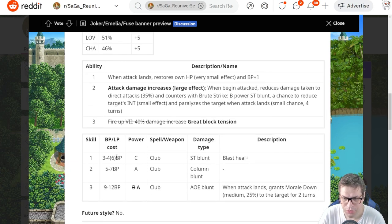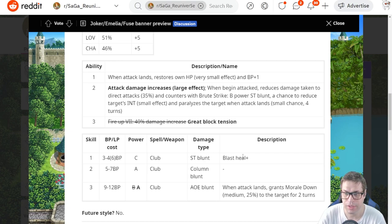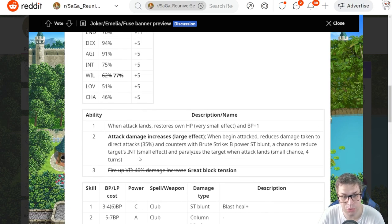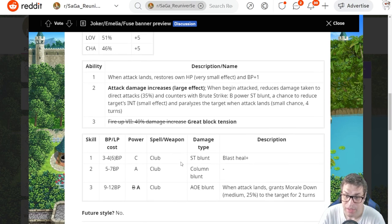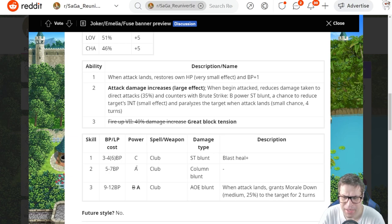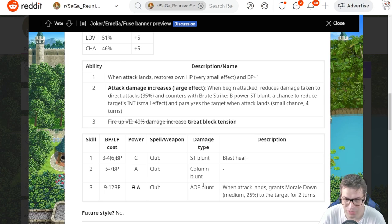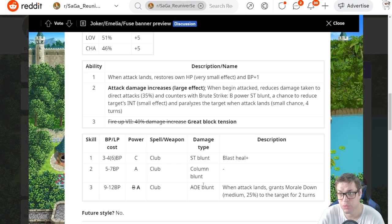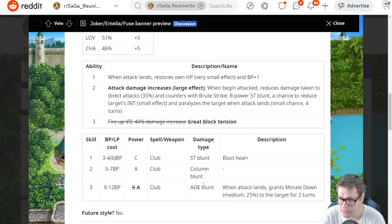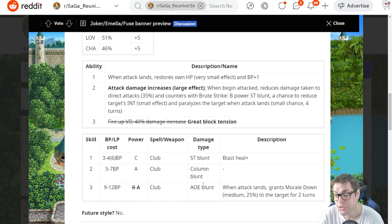For skills, the first one is Blast Heal Plus, something really new that we got for Amplify. It's very strong, C power damage, and heals a lot, something around 900. Then the second one is a Column attack with a power. We have Mask Withthrow. Now he has a Column version. It's not that strong. You won't see him solo farming, unless it's a very, very specific story stage. You'll need to be using it with someone else. Then skill number three is a full AoE Blunt attack with 8 power, and grants the enemy Morale Down Medium, decreasing their damage by 25% for two turns.